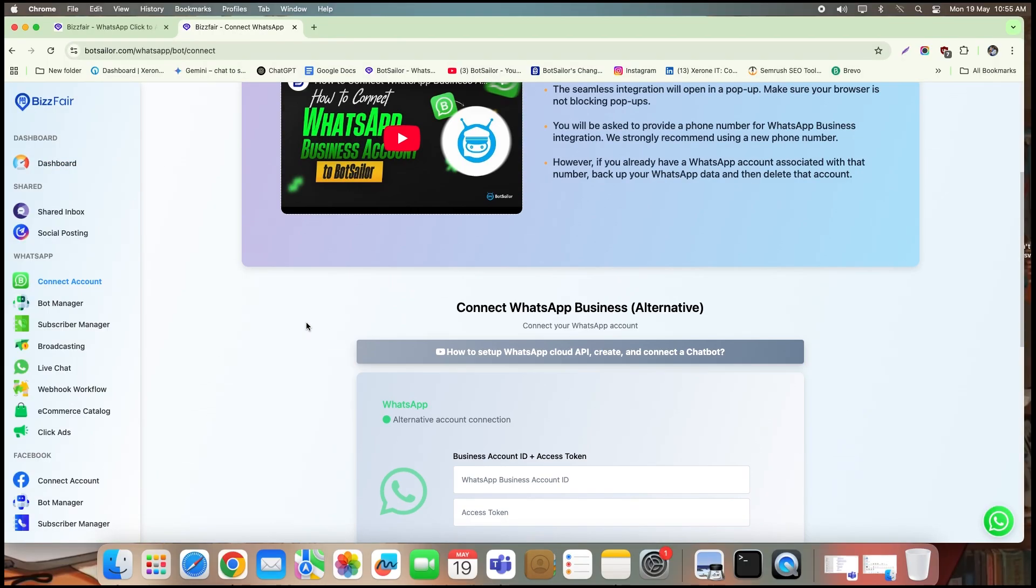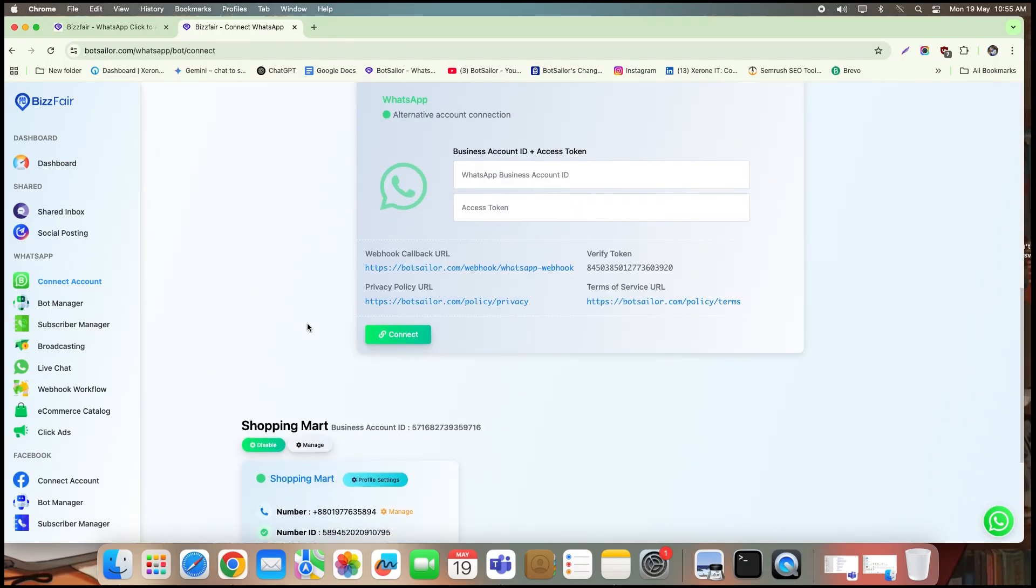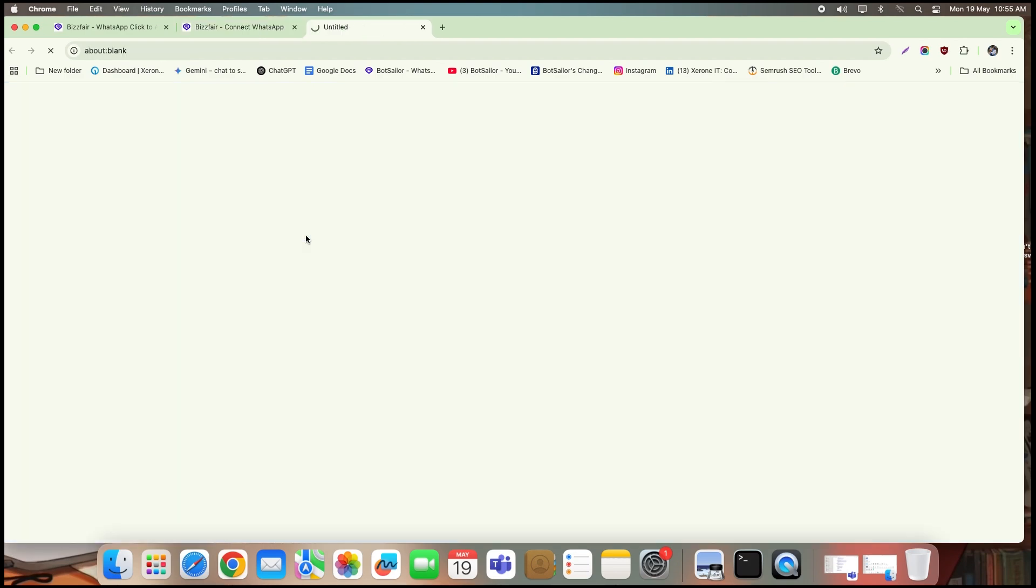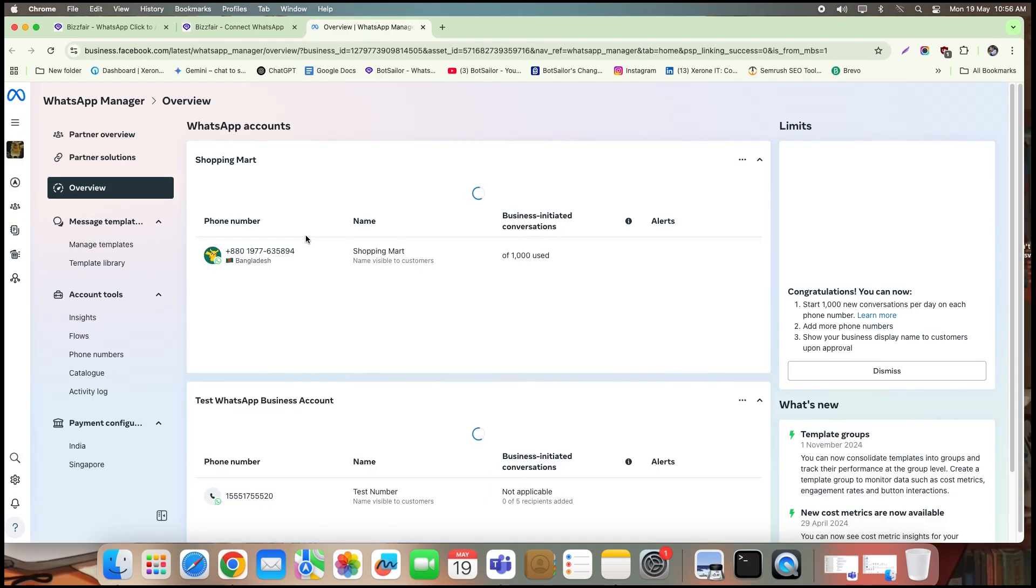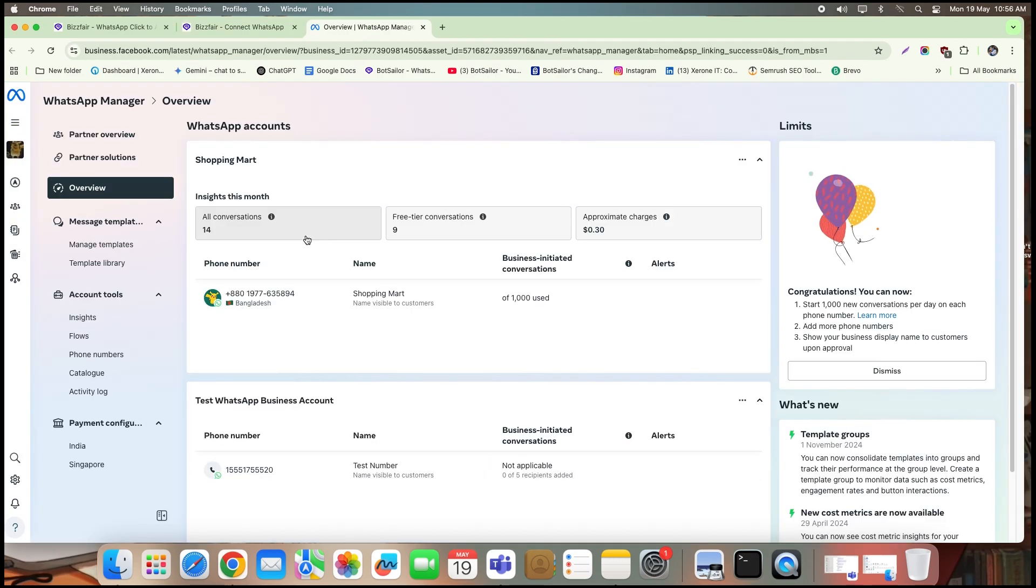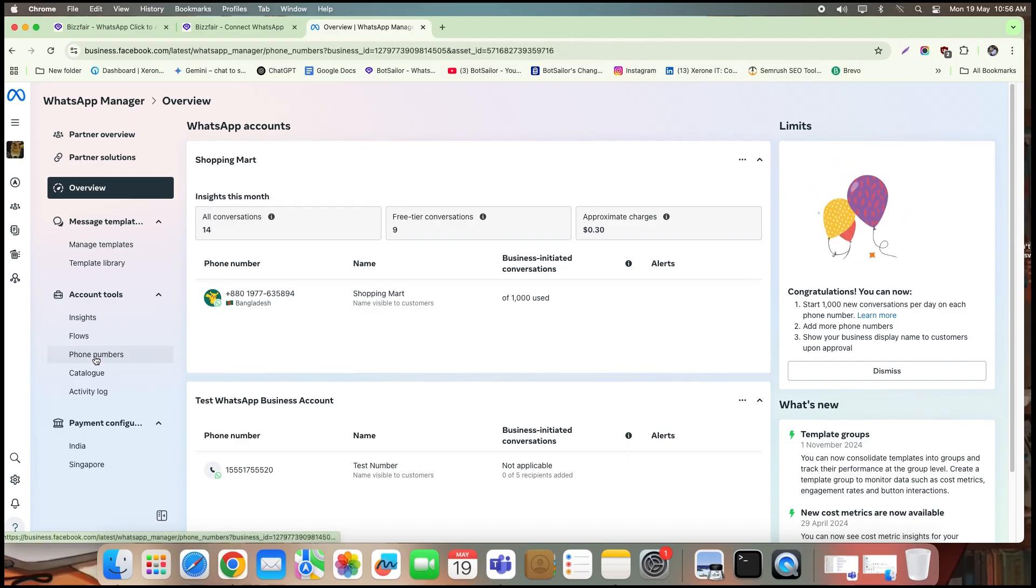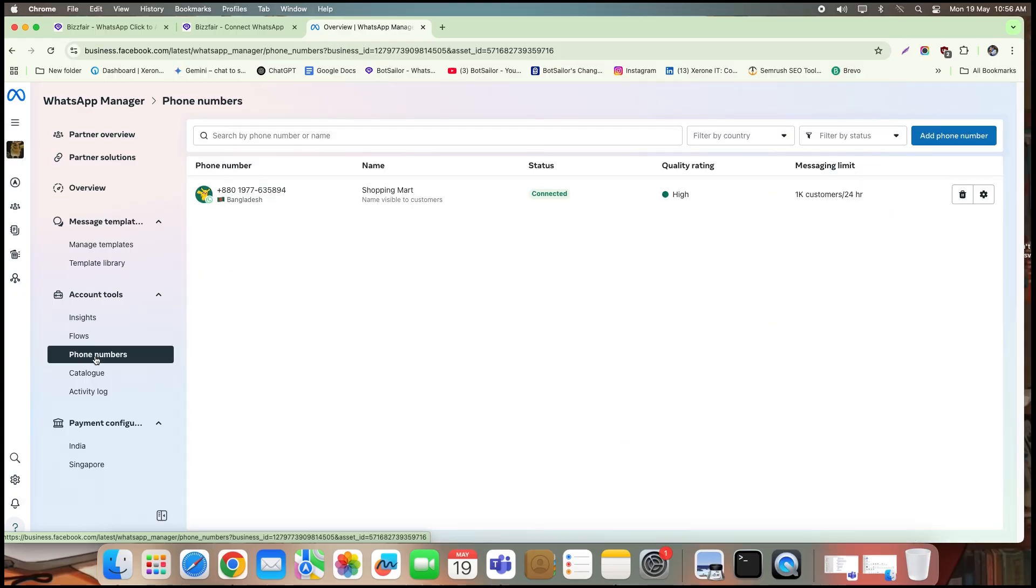In the WhatsApp section, click connect account. As you can see, this is my business account, shopping mart. From here, click manage. Scroll down to phone numbers. On the phone numbers page, go to the top right corner and click the settings icon.